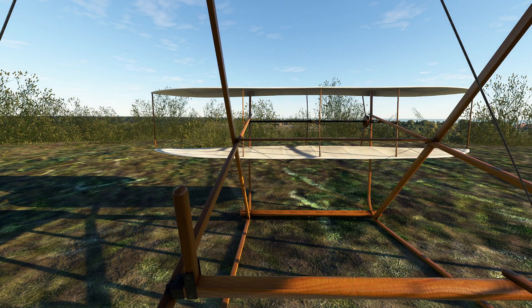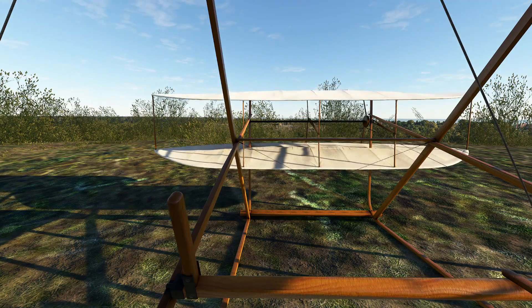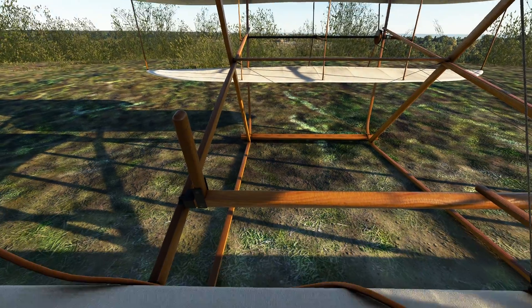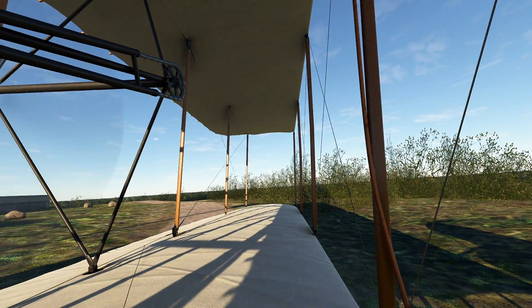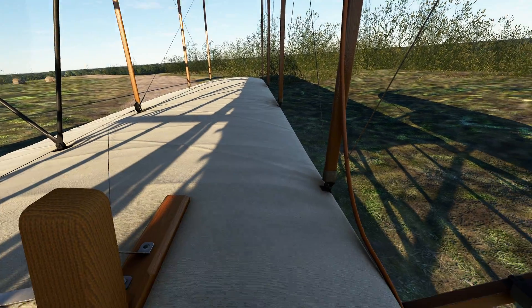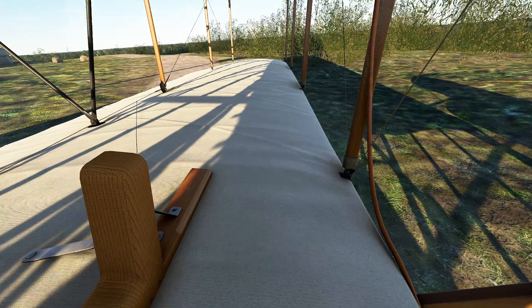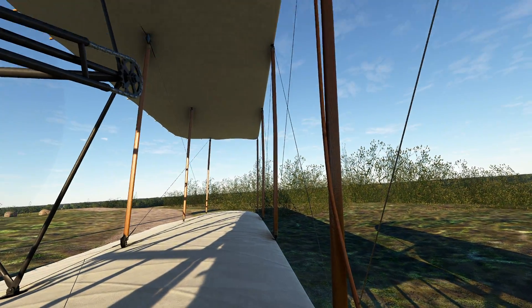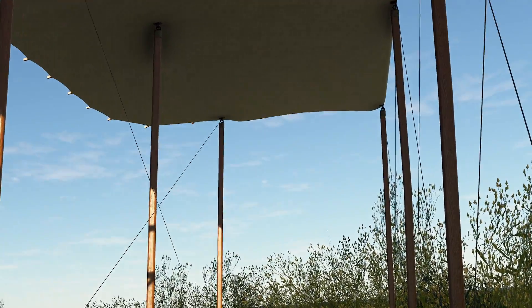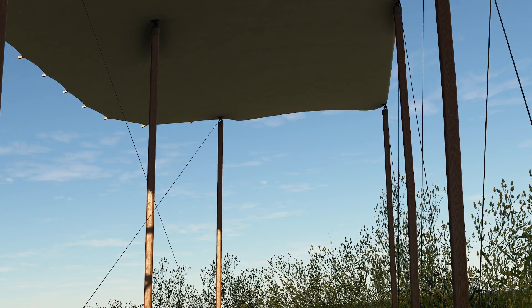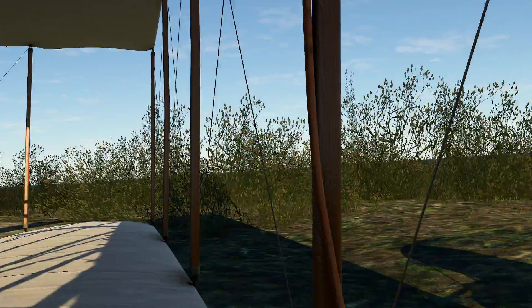When you look at this aircraft initially, you'll notice a bunch of interesting design choices. The first is the presence of a canard as opposed to an elevator, something that was very atypical of the day. Next, I look at my wingtips and you'll notice there's no ailerons. Instead, we actually took our entire body and shifted it, which would cause the wings to actually warp — and that is how we are able to control our roll.